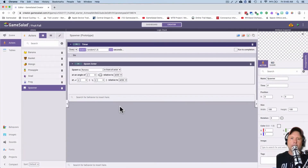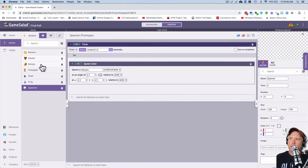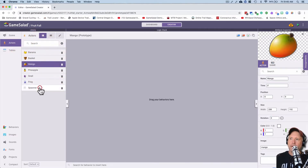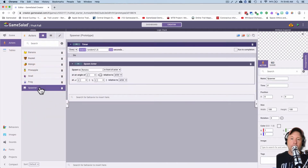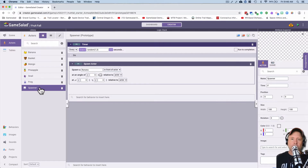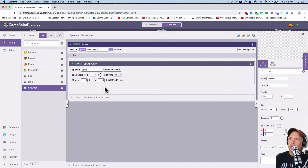We're gonna start working on making it a little more random as to which of these fruits — banana, mango, pineapple, etc. — fall every couple seconds or so. Right now it's just the banana. So this will take a few steps and this is the first step as part of that — the random spawning.